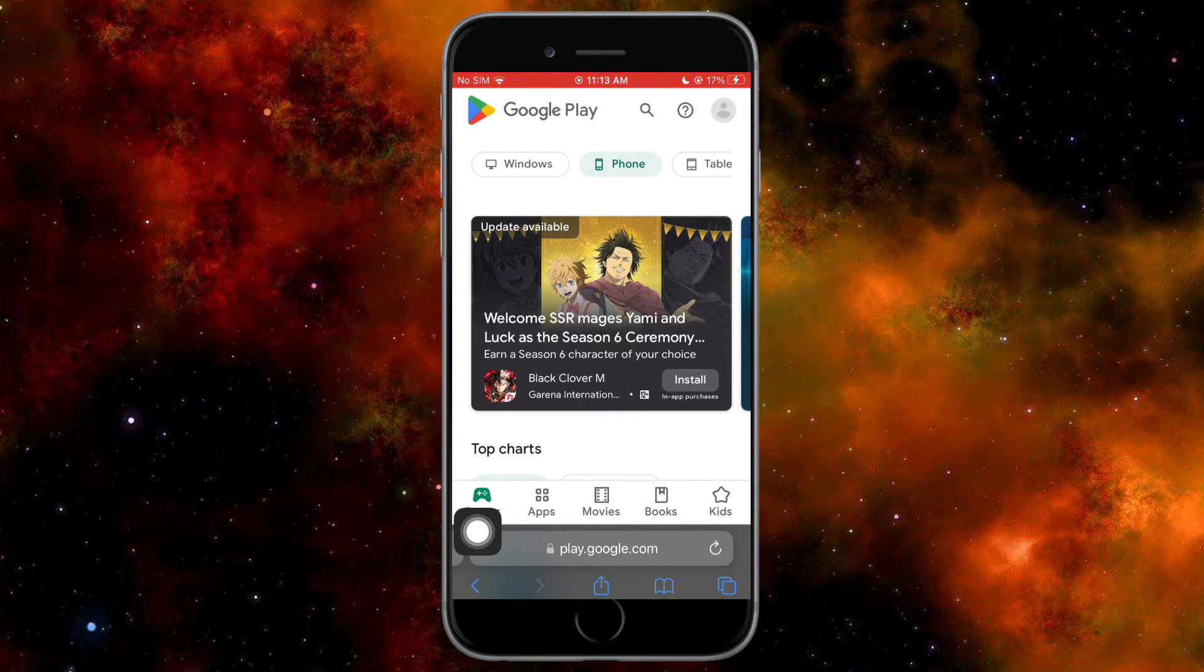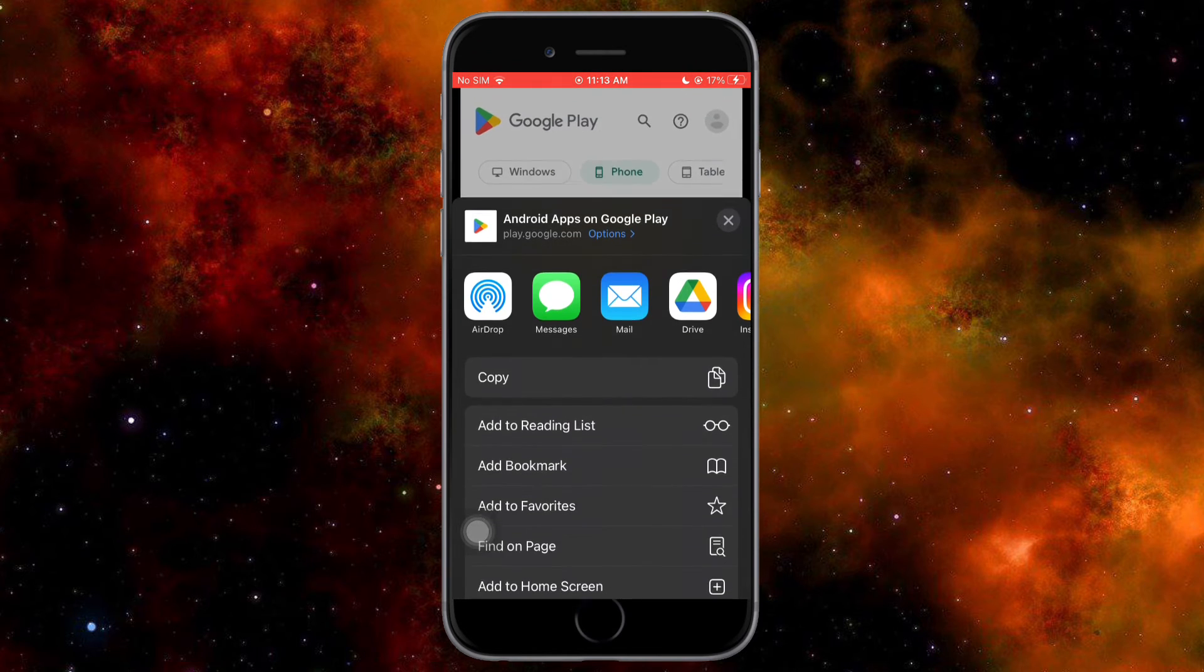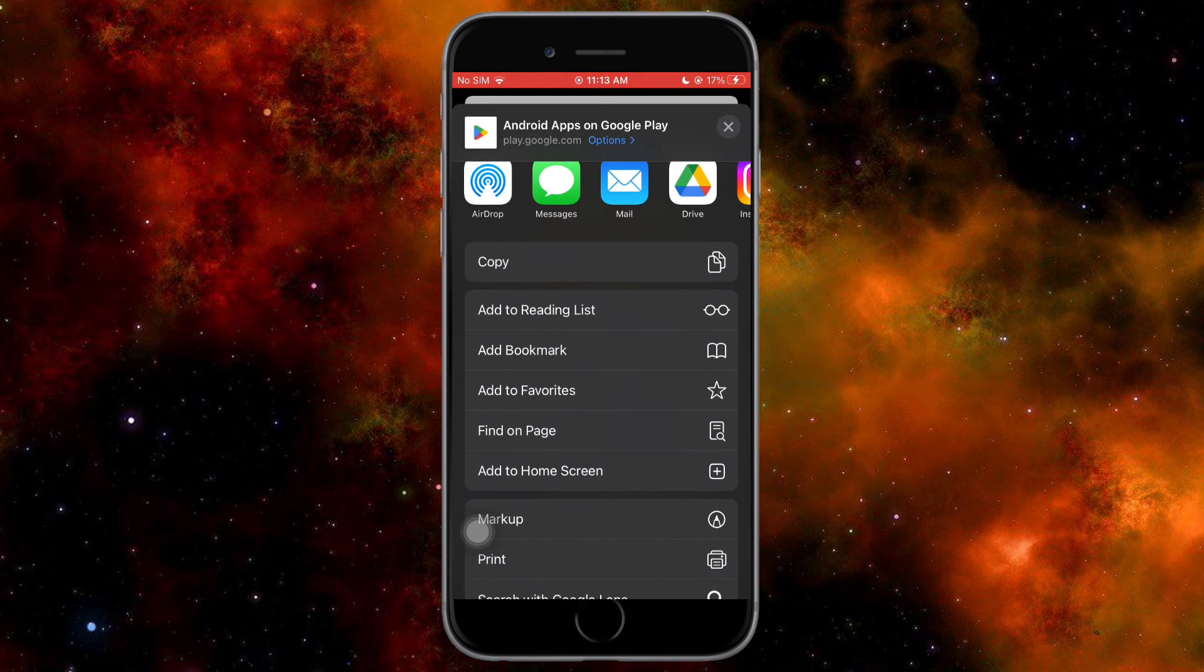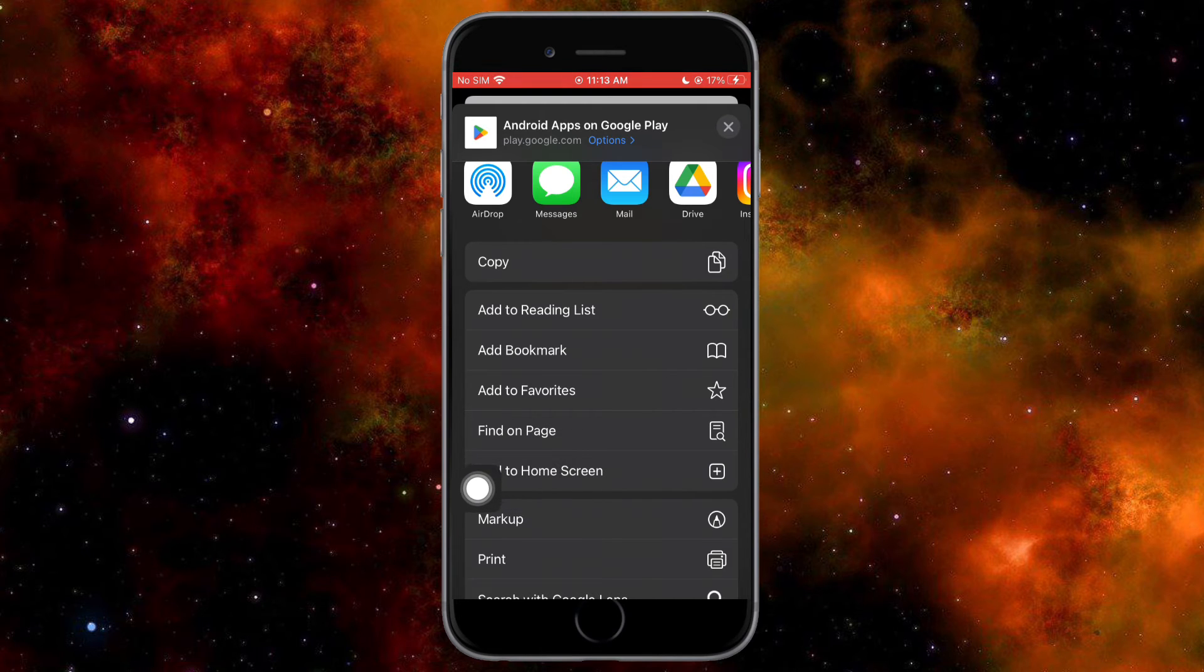Once you've clicked on that, you should see this menu. Scroll up until you can see the option for add to home screen, then click on it.